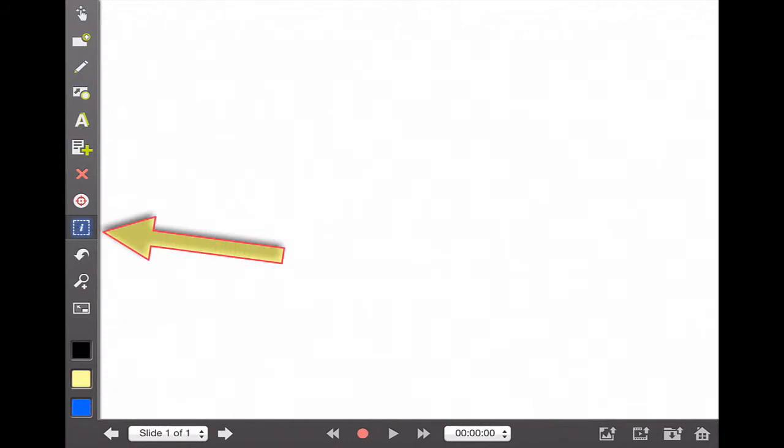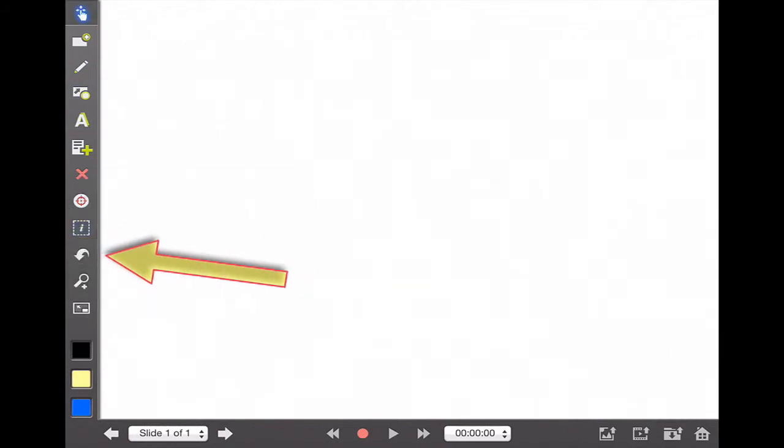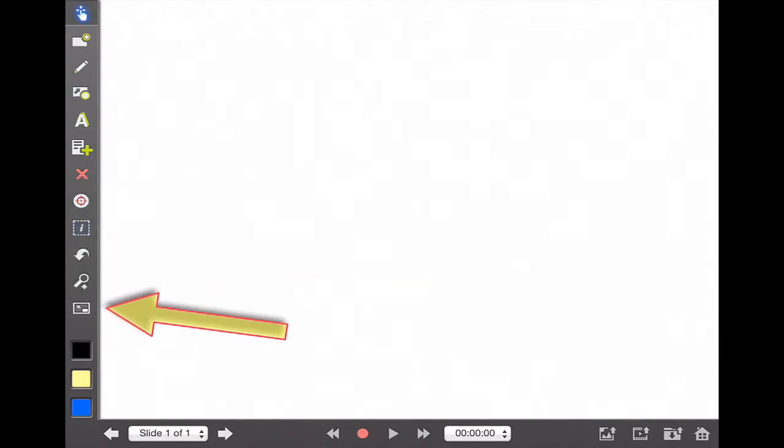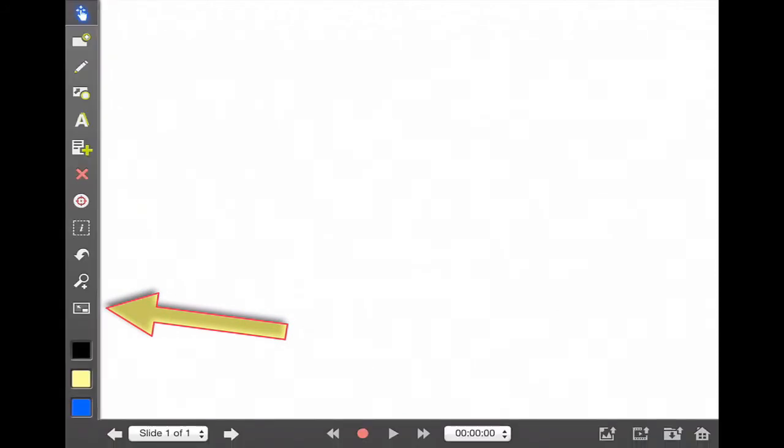Our undo, our zoom, and our minimized screen so that we have more screen real estate.